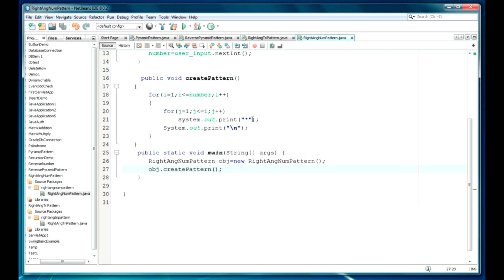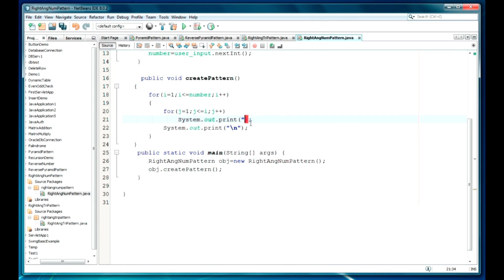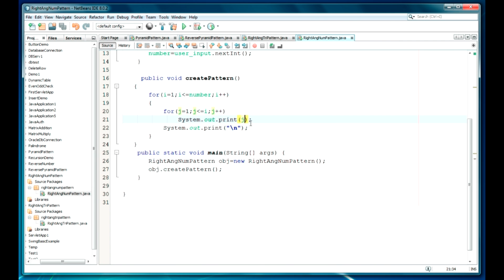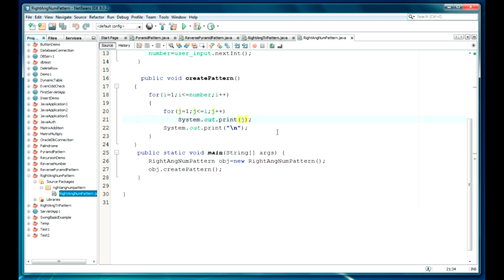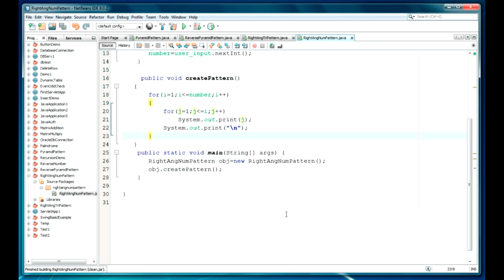For the printing, I will show you the sequence here once again. For this printing you just have to go ahead and write the J value here. Let's go ahead and clean and build the project now.